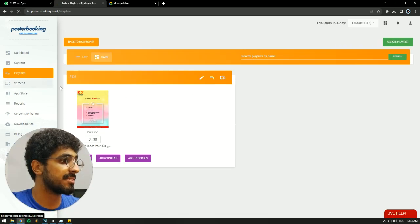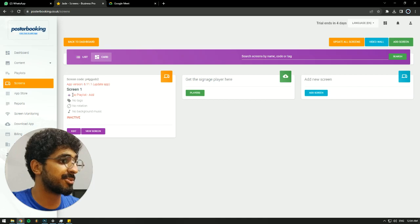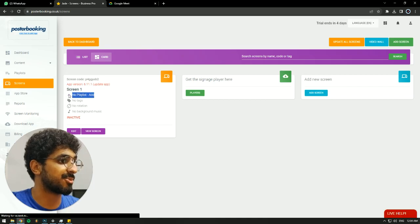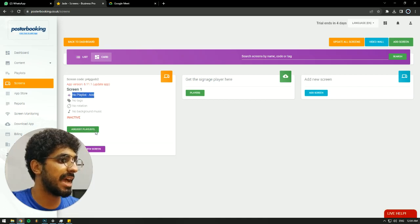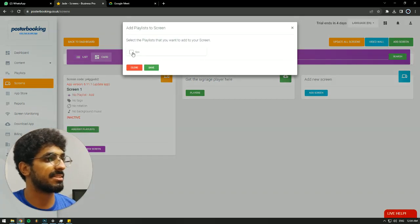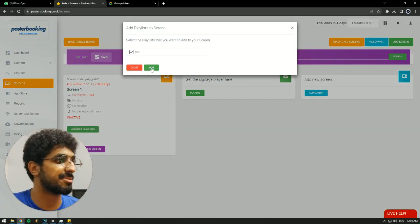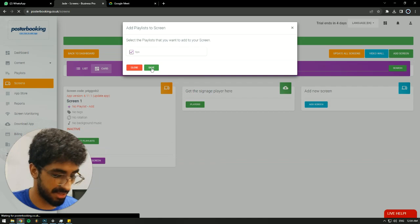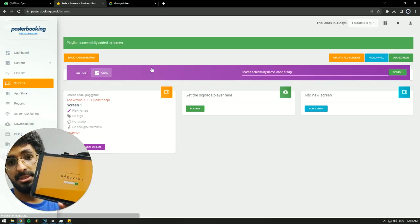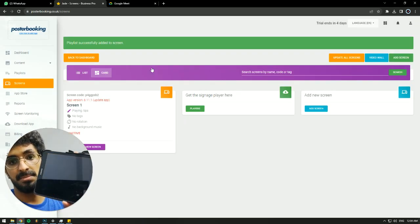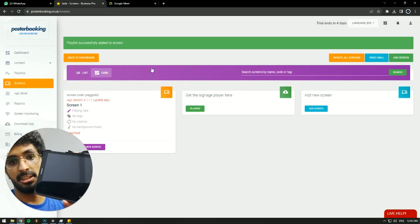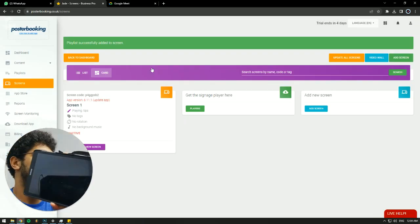then we're going to go to Screens. And as you can see, my screen has no playlist. We're going to hit this plus button, Add/Edit Playlist, select the playlist that we just made, and hit Save. And on our screen, as you can see, it's going to show up.